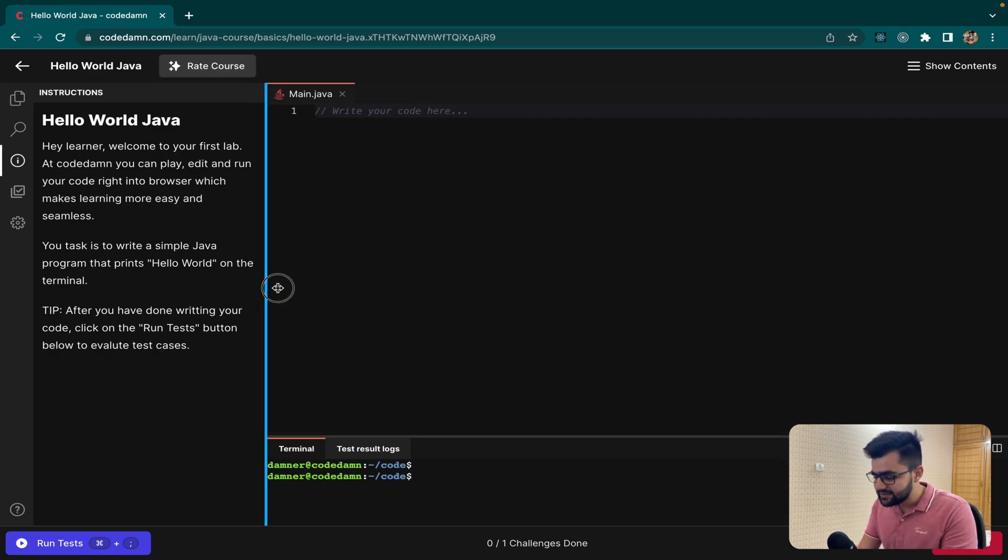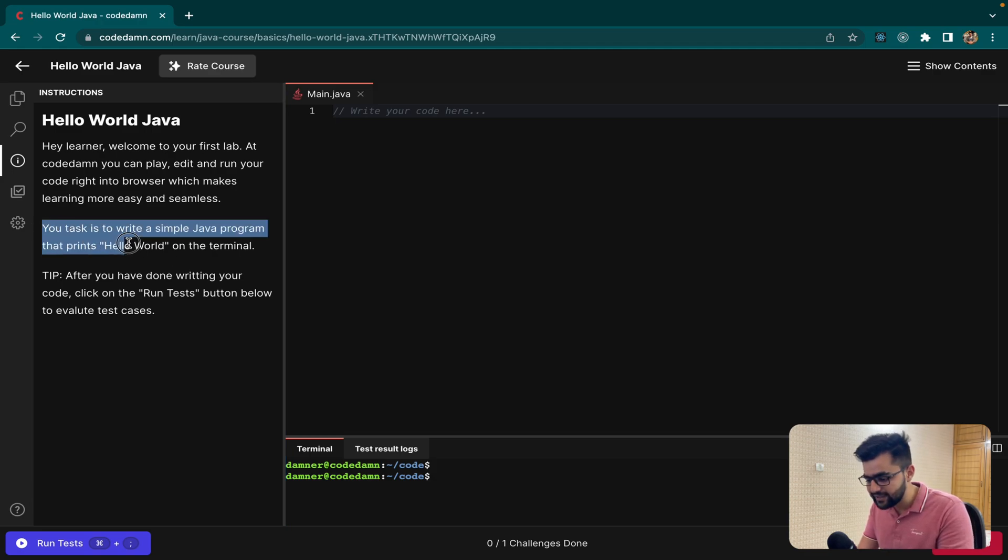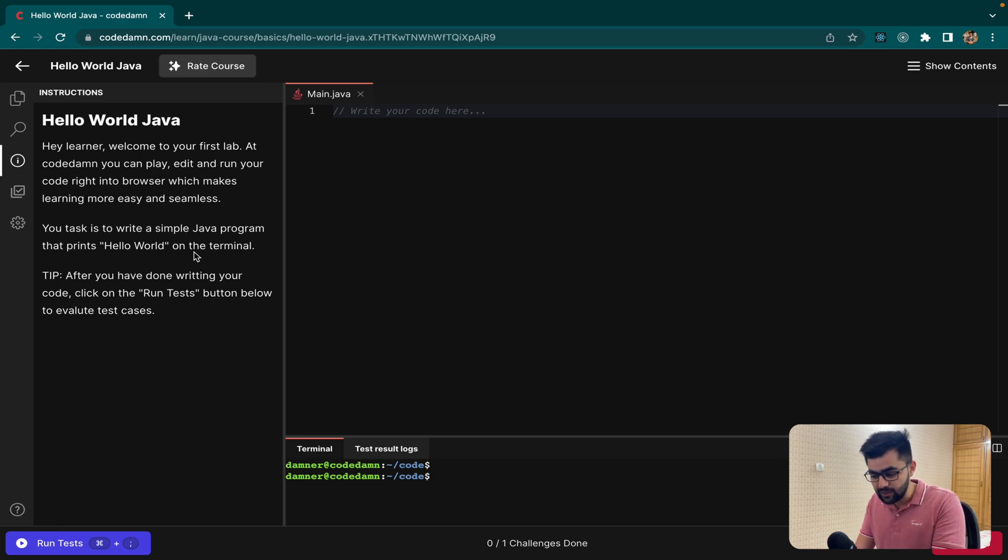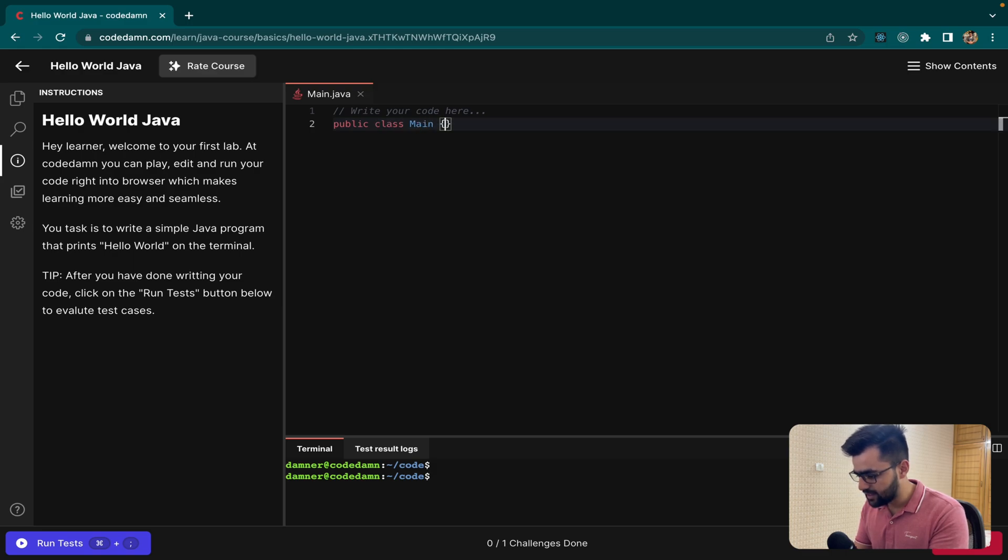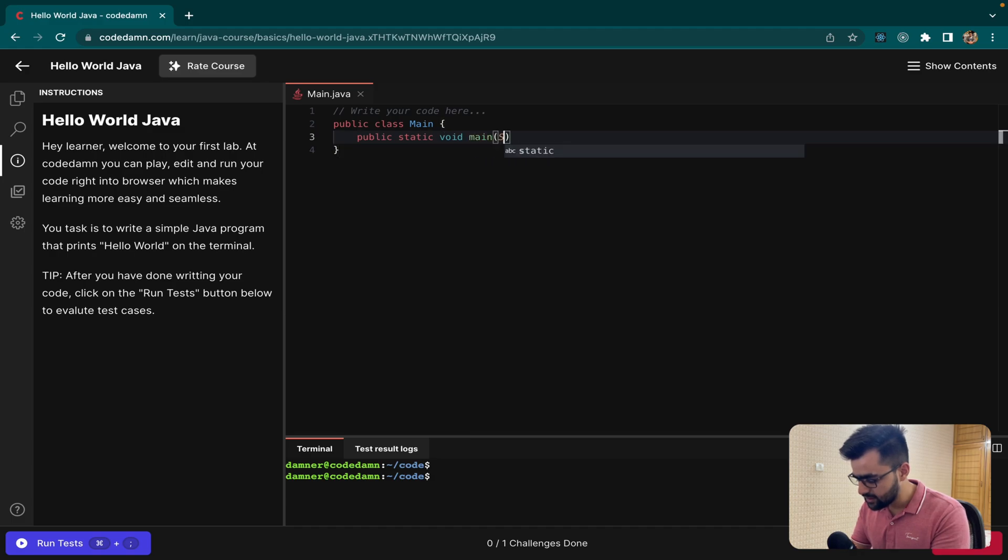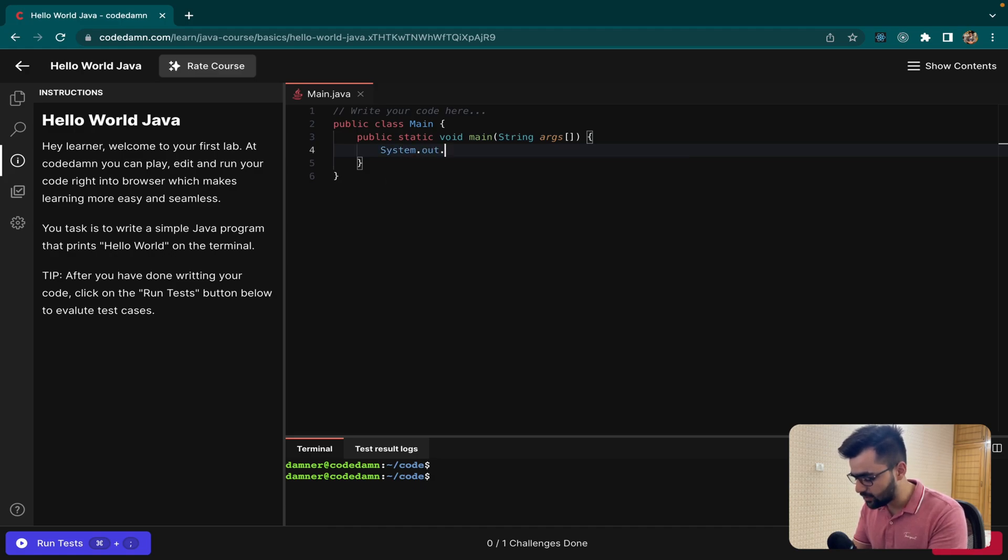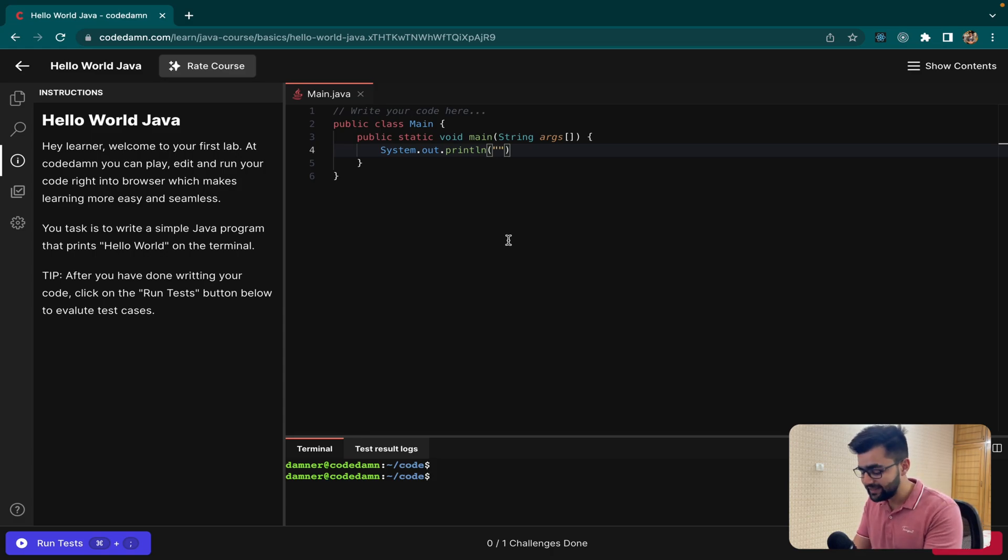As you can see, my lab is now booted up and first of all you get a task. My task is to write a program that prints Hello World on the terminal. So I'll say public class main and then I'll say public static void main, then string args. And I'll say system.out.println and our task is to print Hello World on the screen.